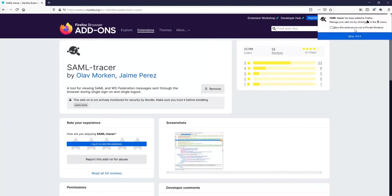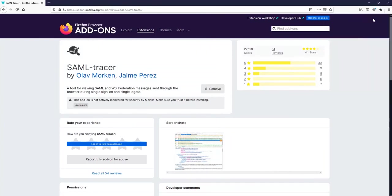Once this extension is added to your Firefox, you will see an icon on the top right-hand side for SAML tracer.